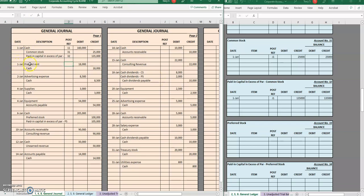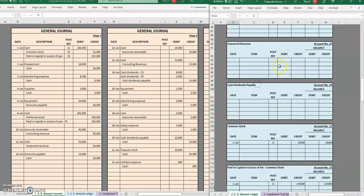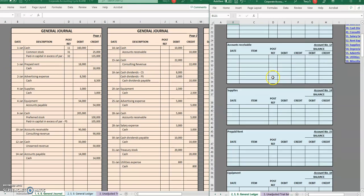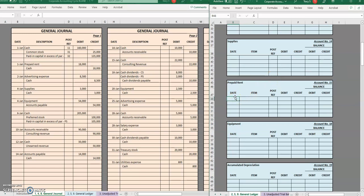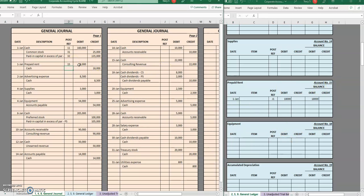Moving on to the next transaction on January 1st, we have prepaid rent. On the first day of January, first page of the journal, that was a debit of $18,000. Whatever we did in the journal entry, that's what we're doing in these first two columns. We debited that one for $18,000, and since there was no prior balance, that is an $18,000 debit balance. That is account number 15. Posted.